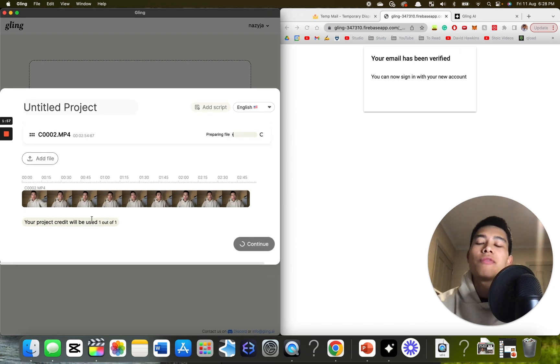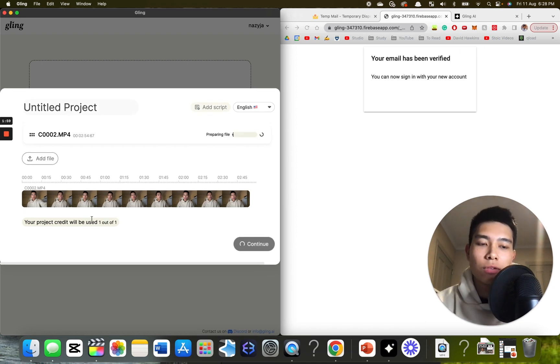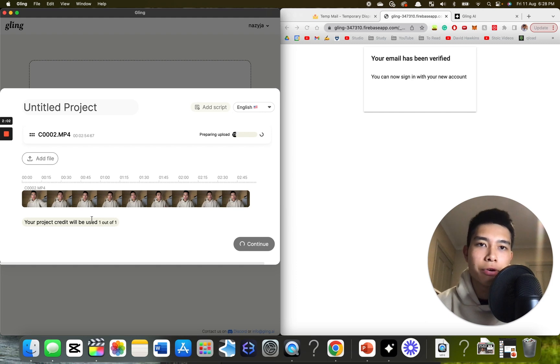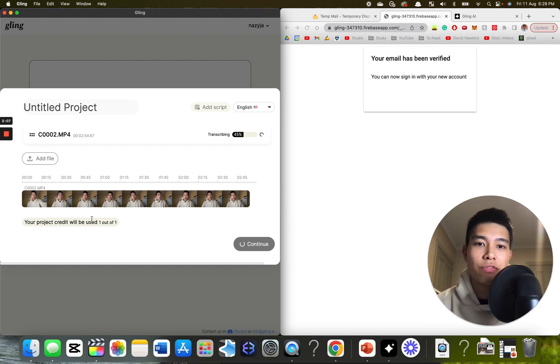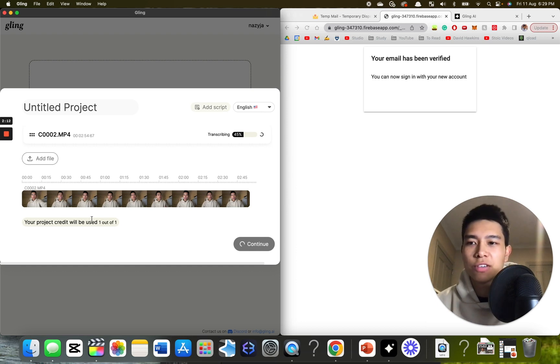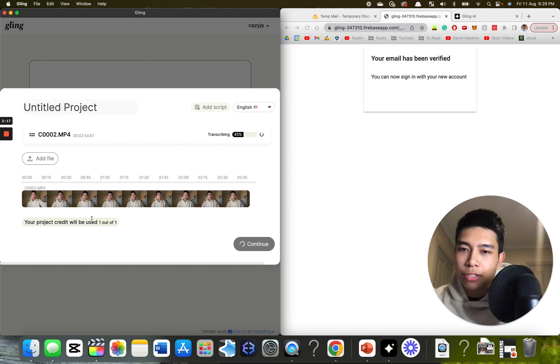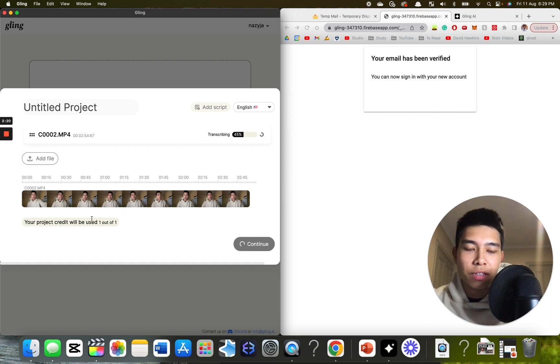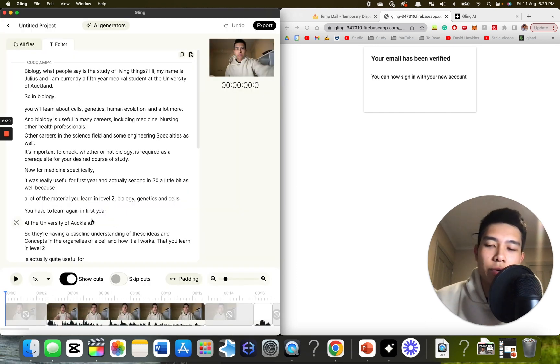So you're given one free credit when you sign up with a new account on Gling. So what I just do is I create lots and lots of temporary email addresses, so I have unlimited one free credit uses. Cheeky, but got to finish it somehow. So now it's transcribing 45%. It'll take a few minutes. All right, so it's done.